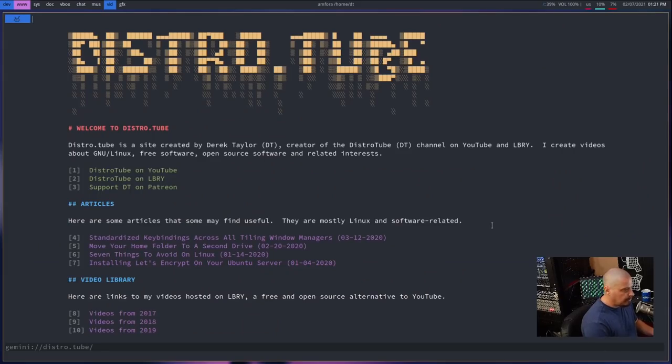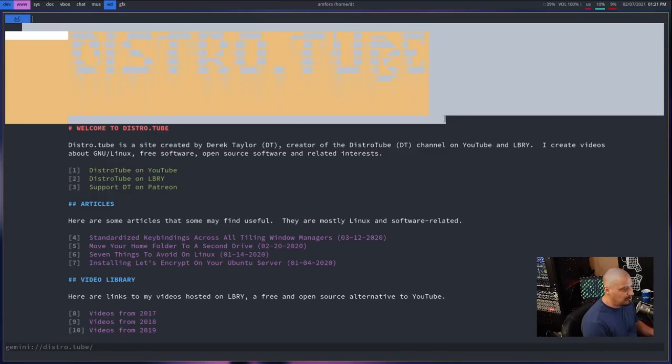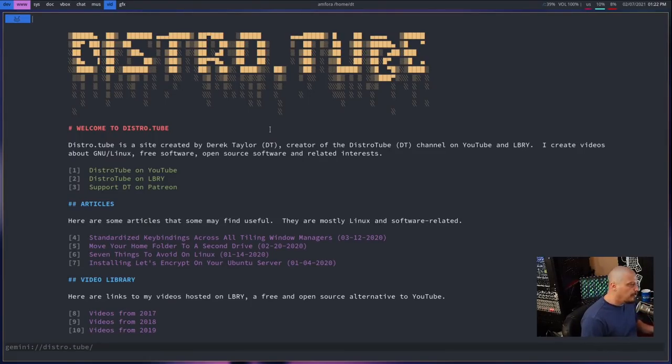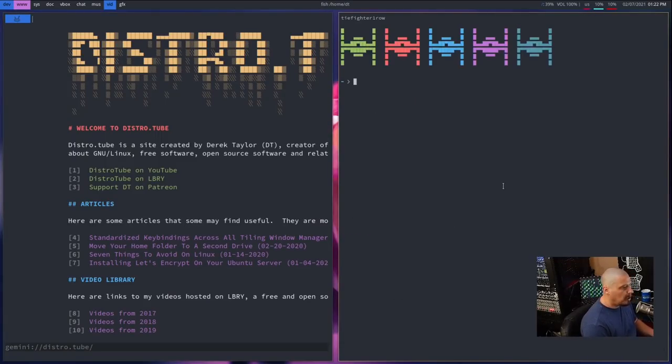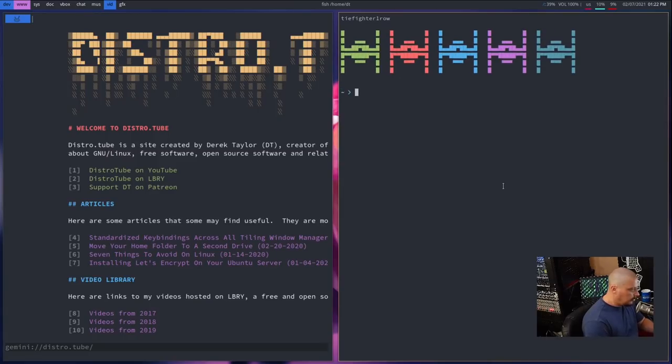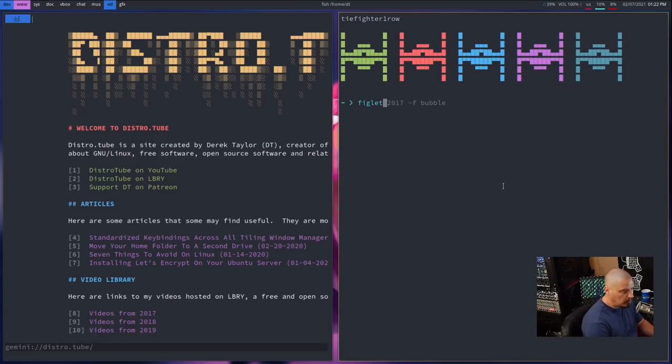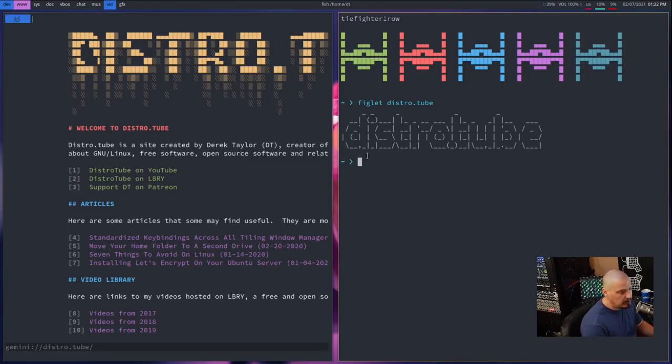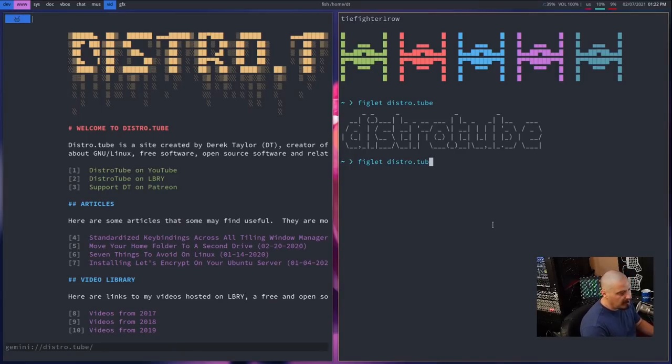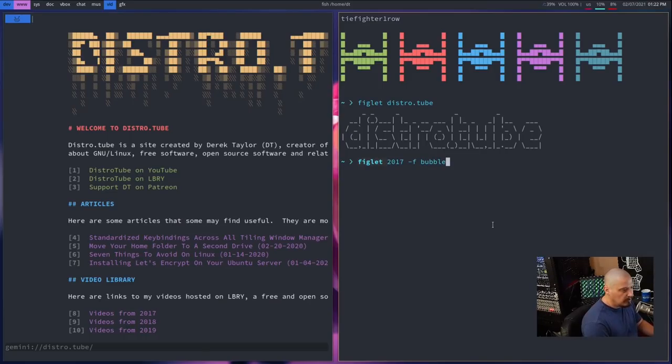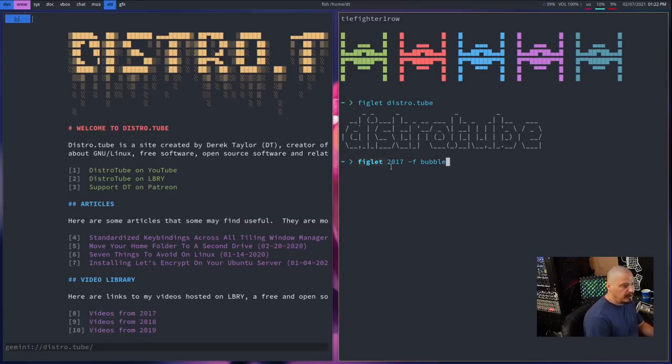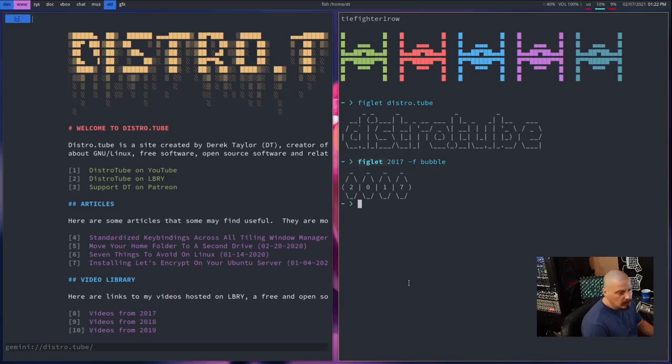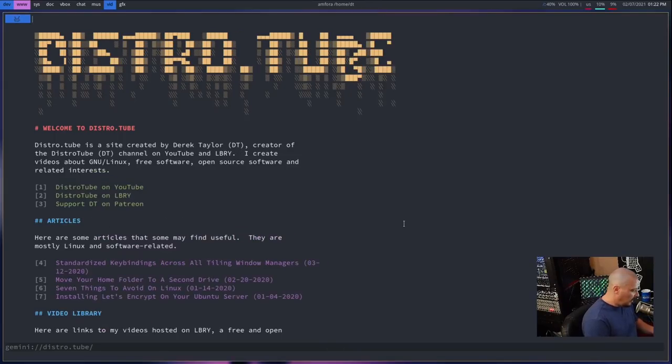Another way to tell is if your Gemini client colors preformatted text differently than plain text. In my case, I have Amphora setting the color for preformatted text to be this yellowish orange color, so I can immediately spot that that's preformatted text rather than just plain text, which is the white font here. Now, one thing I should mention about the ASCII text generations here is how do you get these fancy ASCII text? Well, there's a number of programs you can install in Linux. One of the most popular ones is a program called Figlet. You just run Figlet and then I could do distro.tube if I wanted distro.tube in this fancy way here.